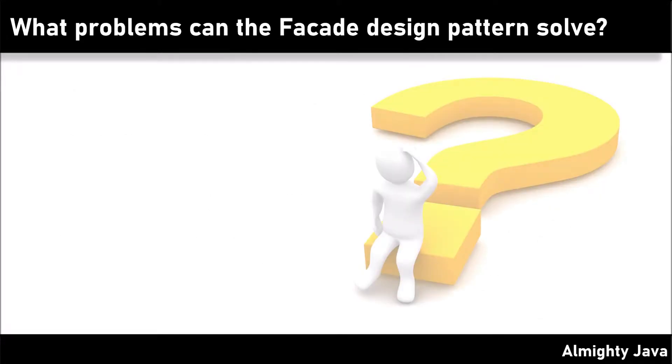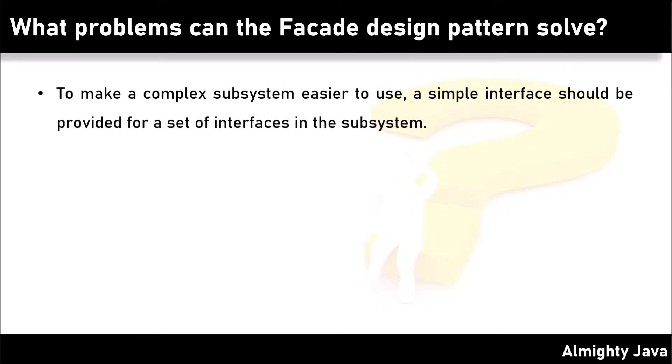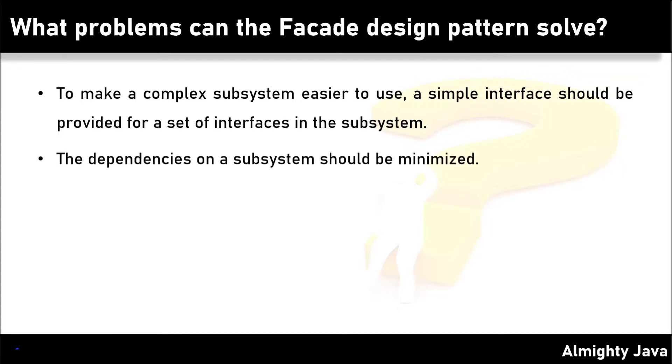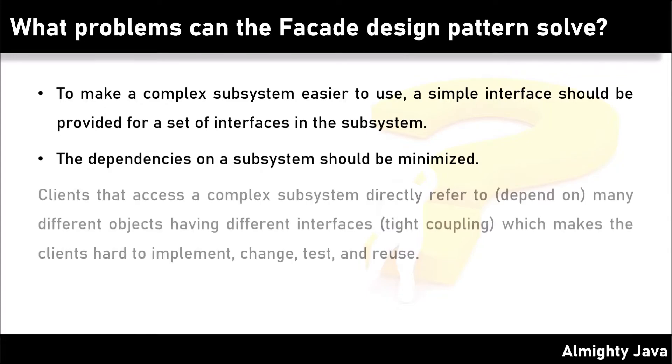What problems can the facade design pattern solve? To make a complex subsystem easier to use, a simple interface should be provided for a set of interfaces in the subsystem. The dependencies on a subsystem should be minimized.